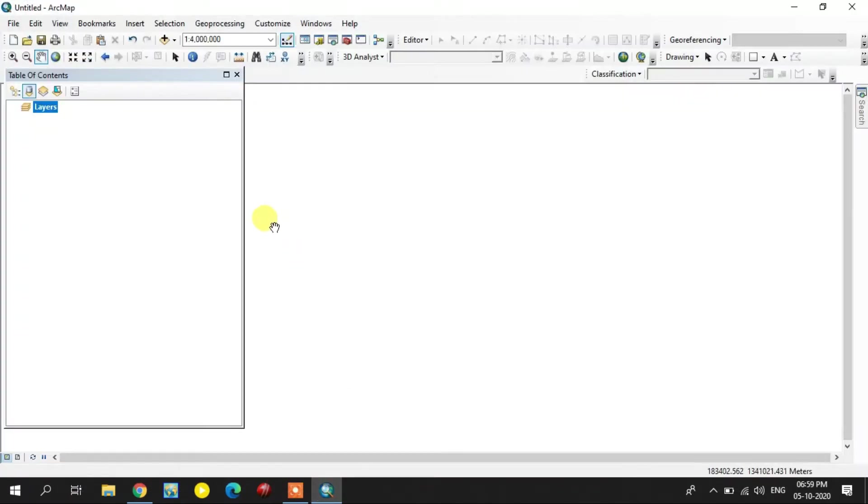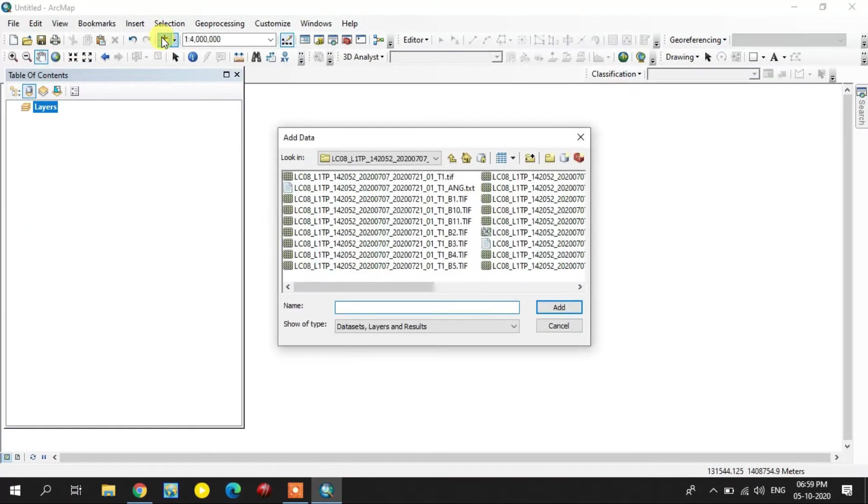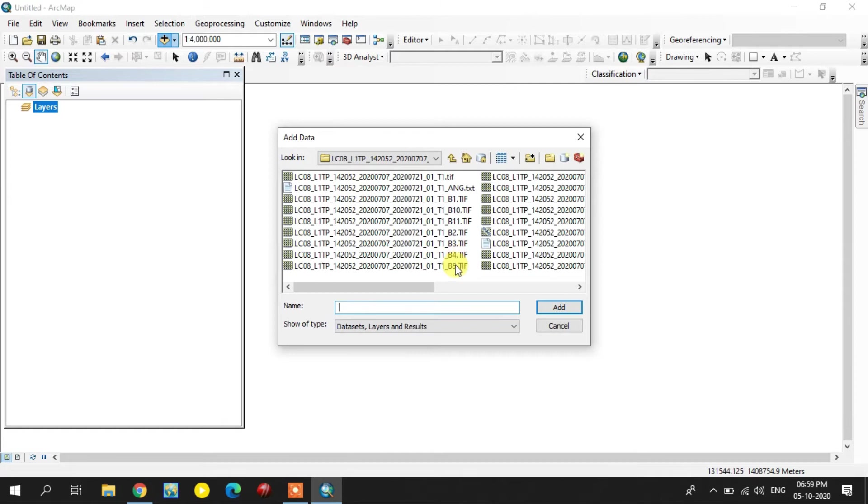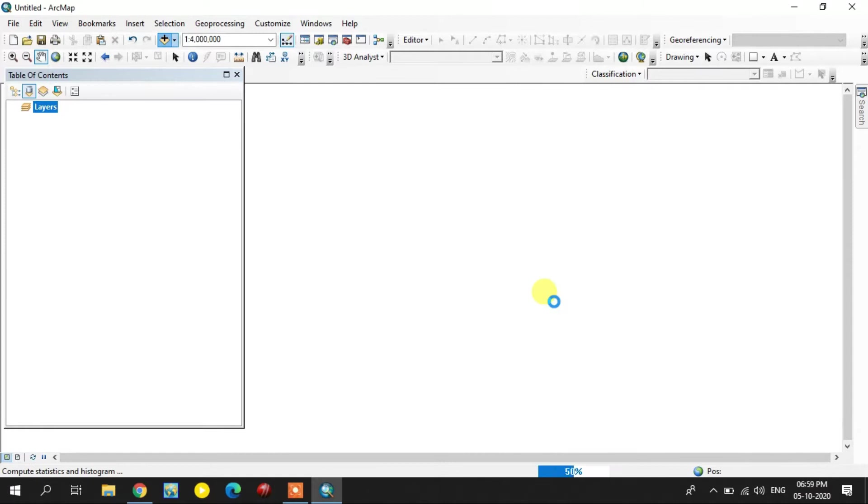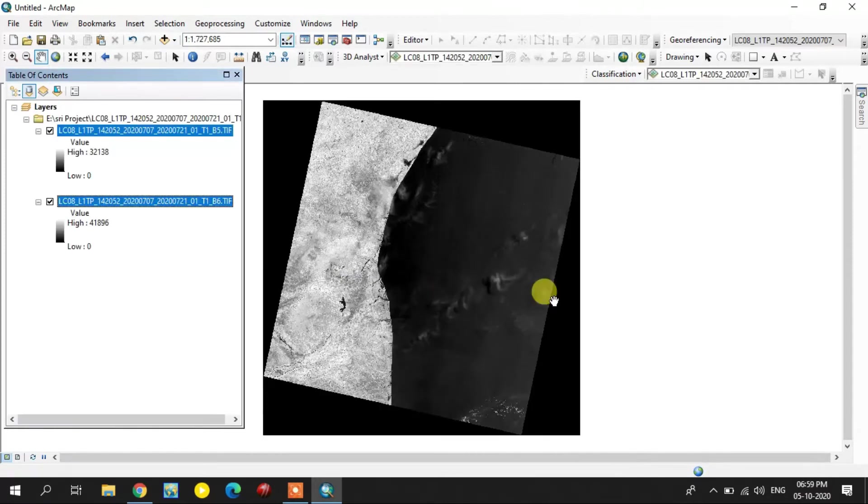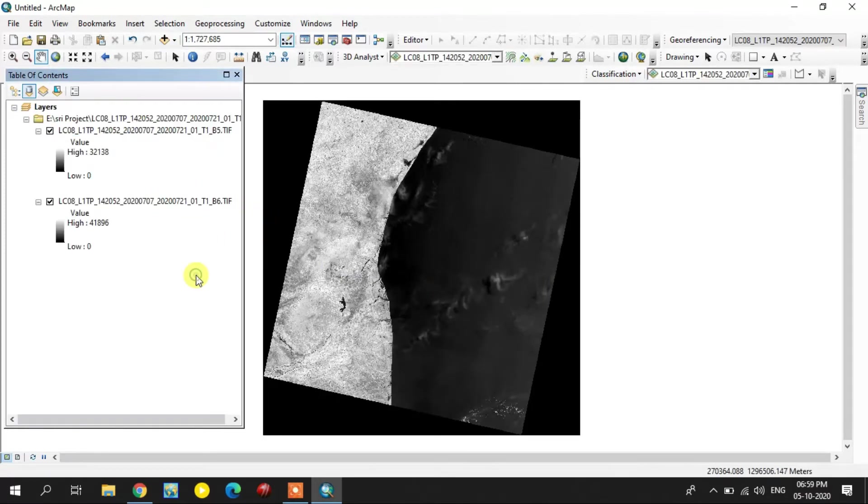Now I'm opening it in ArcGIS. First method, I am going to use bands five and six. I added these. This is the fifth and sixth band.